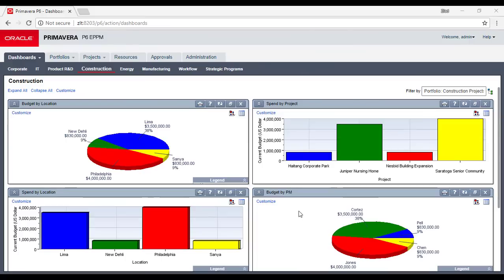Assalamu Alaikum, this is Engineer Ziyad al-Basir. In this new video training for Primavera P6, we will talk about Primavera P6 EPPM web-based software. The improvement done is really huge and I like it.